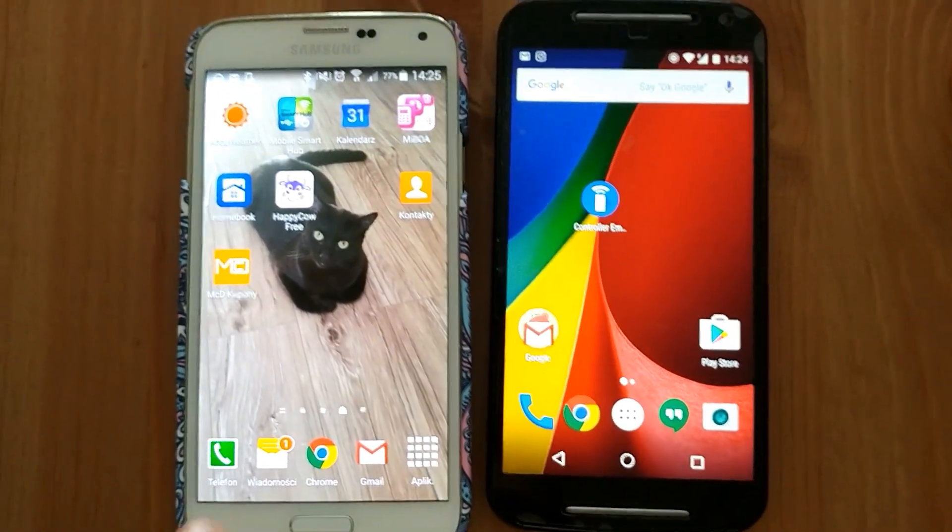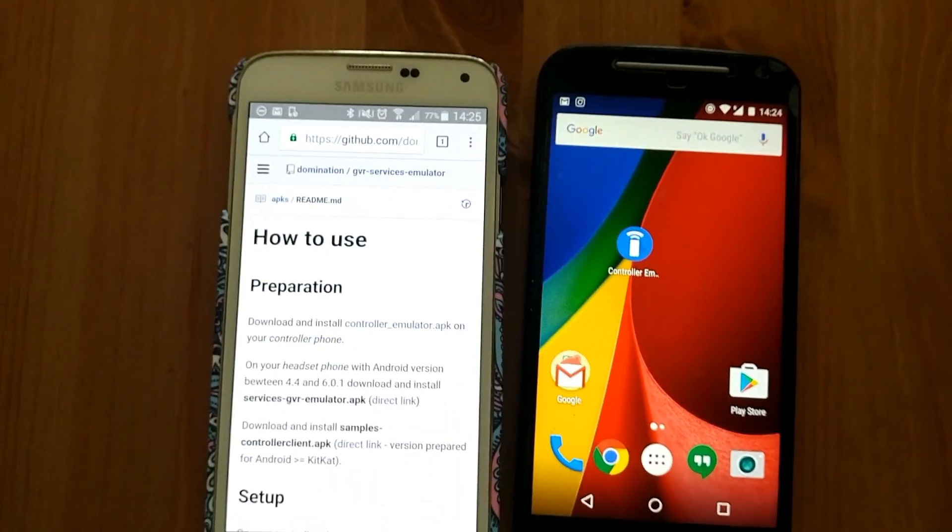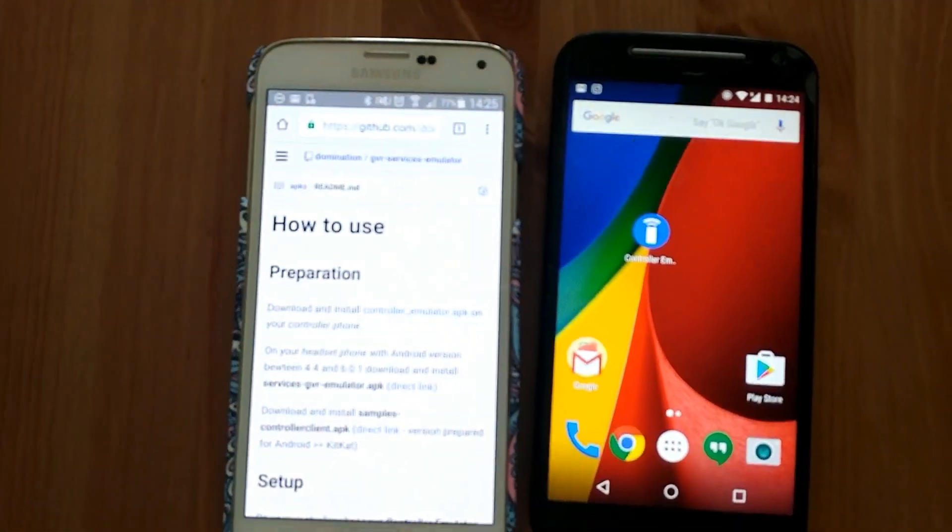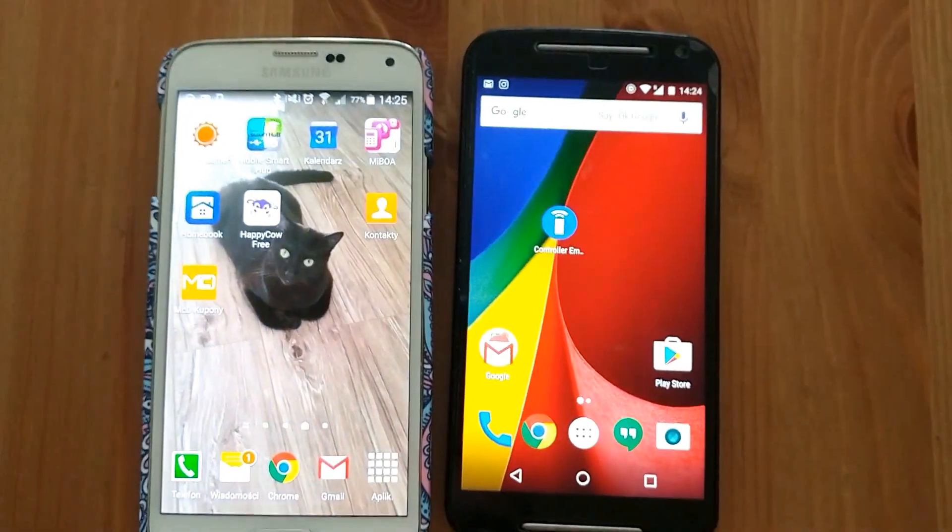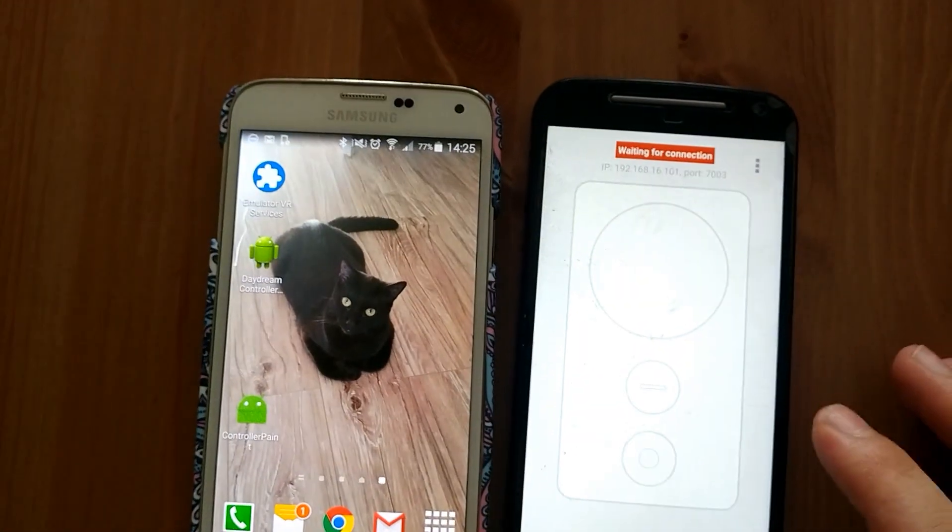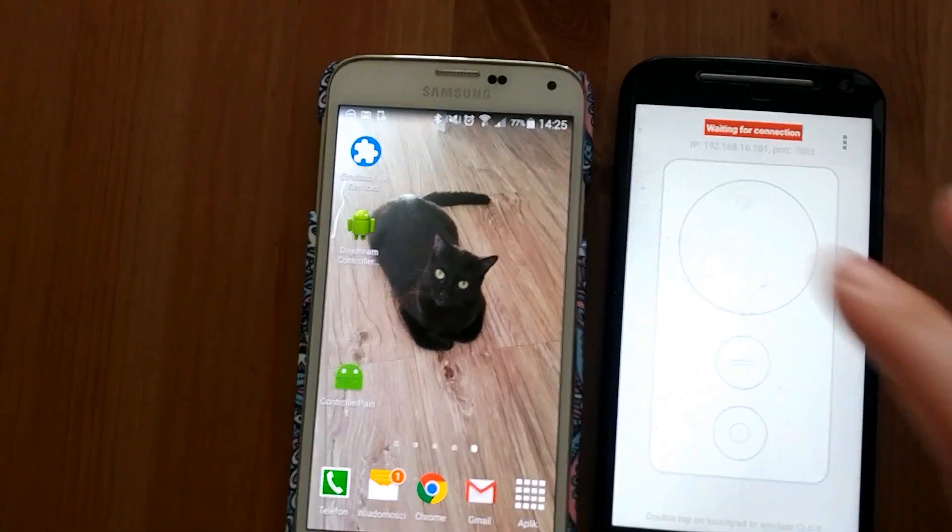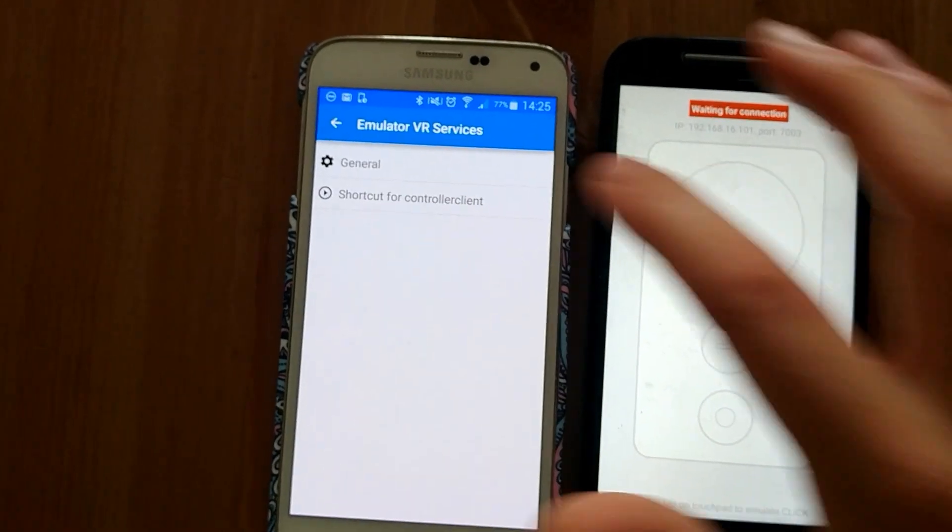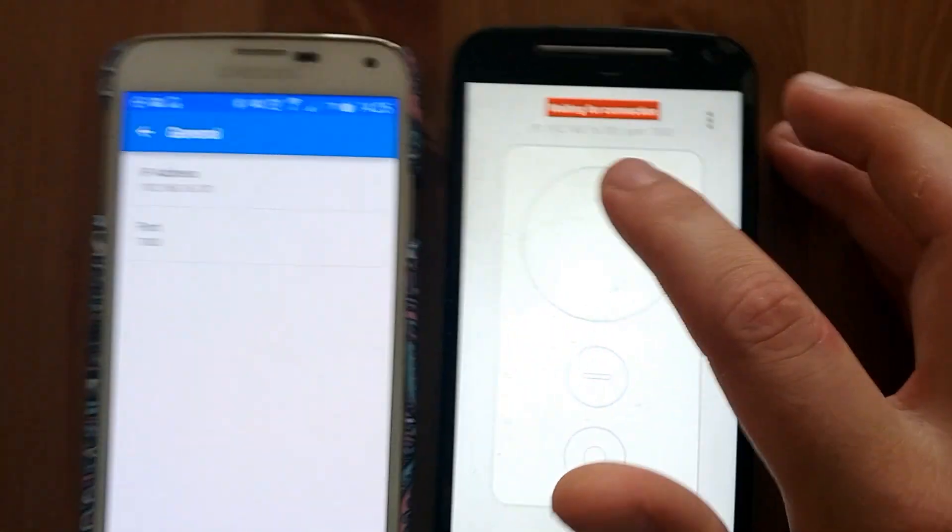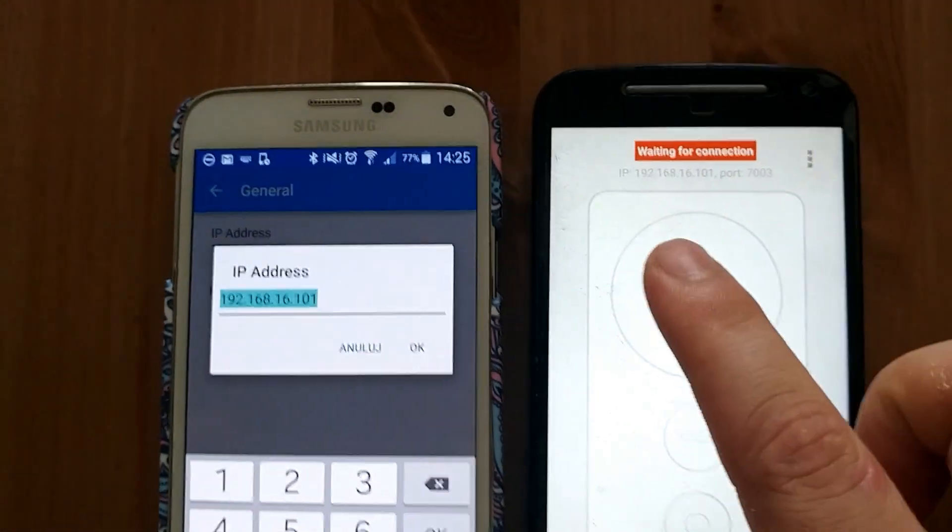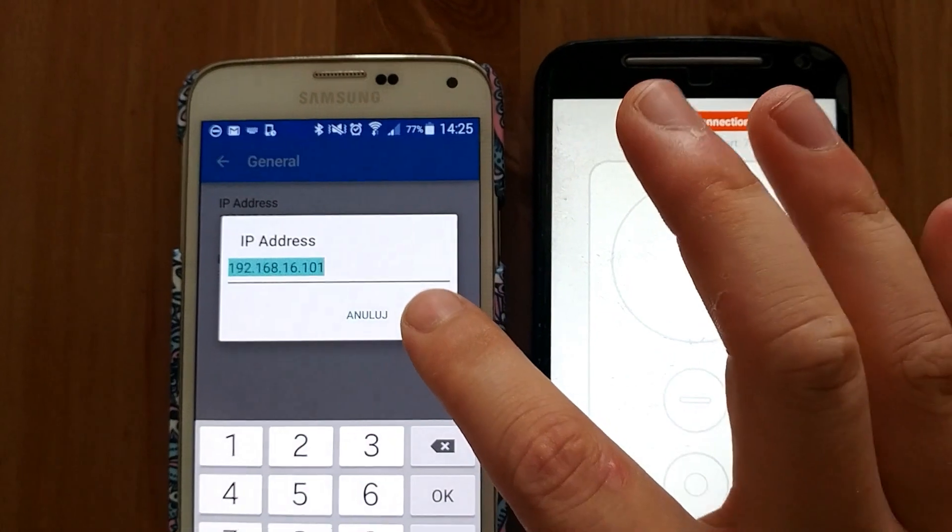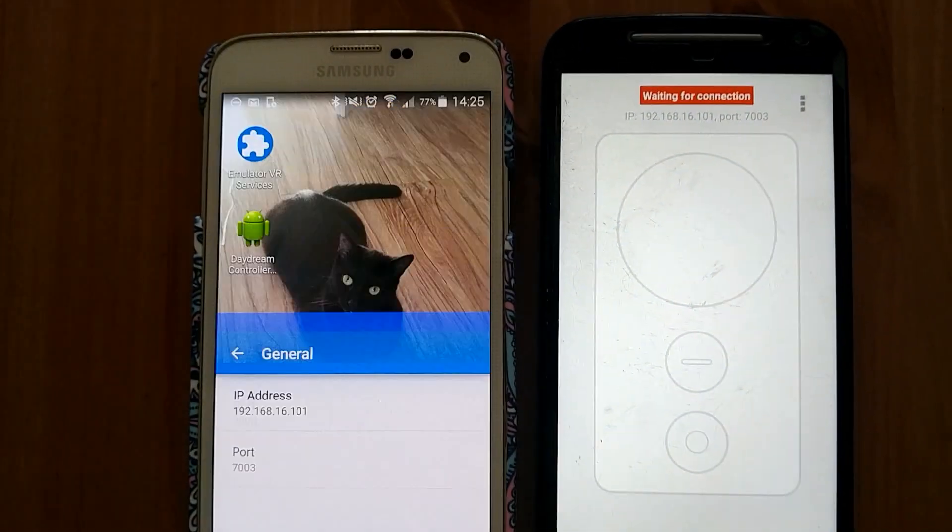Go to the link below the video and follow the instruction. On controller phone start control emulator and on headset phone start emulator VR services and provide proper IP address which you can see on emulator skin. This IP address must match and both phones must be in the same network.